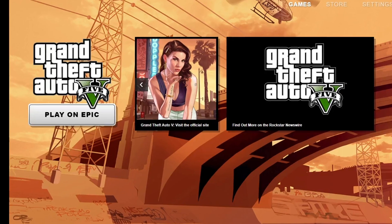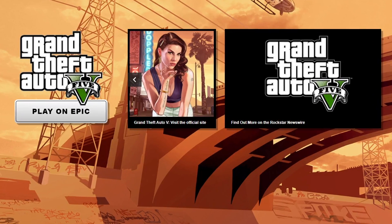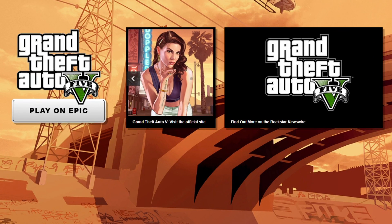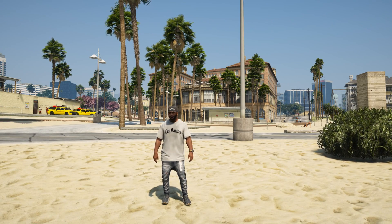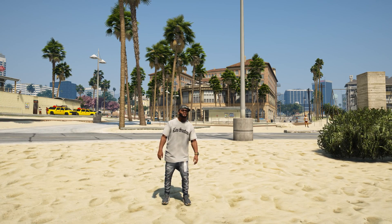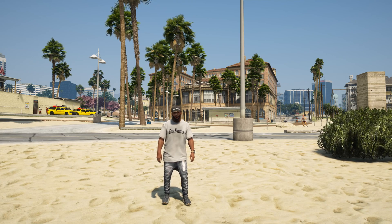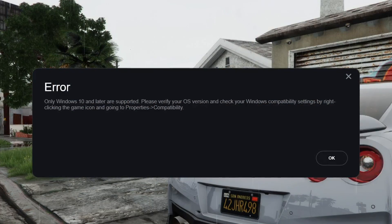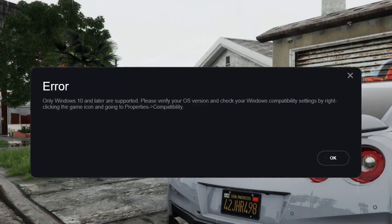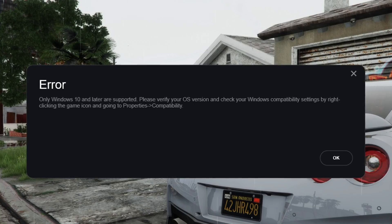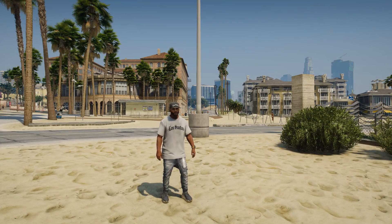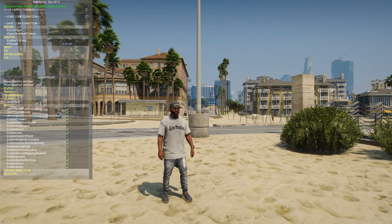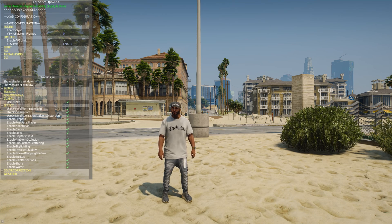Recently, Rockstar Games stopped supporting previous versions of Windows other than Windows 10 or higher. Therefore, after the update of the Rockstar Games launcher, Reshade and ENB stopped running. Also, after launching the game, you may experience a compatibility error. So now I'm going to show you how to fix these bugs and run Reshade and ENB on the new version of GTA 5.